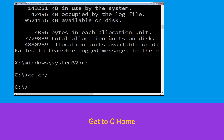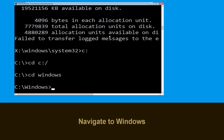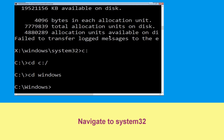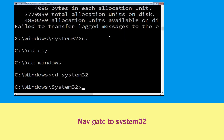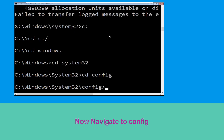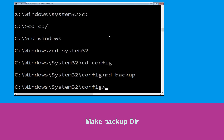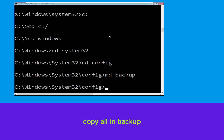Type cd C:\ and hit Enter to execute the command. Type cd windows and press Enter. Now type cd system32 and hit Enter to execute this command. Now type cd config and hit Enter.